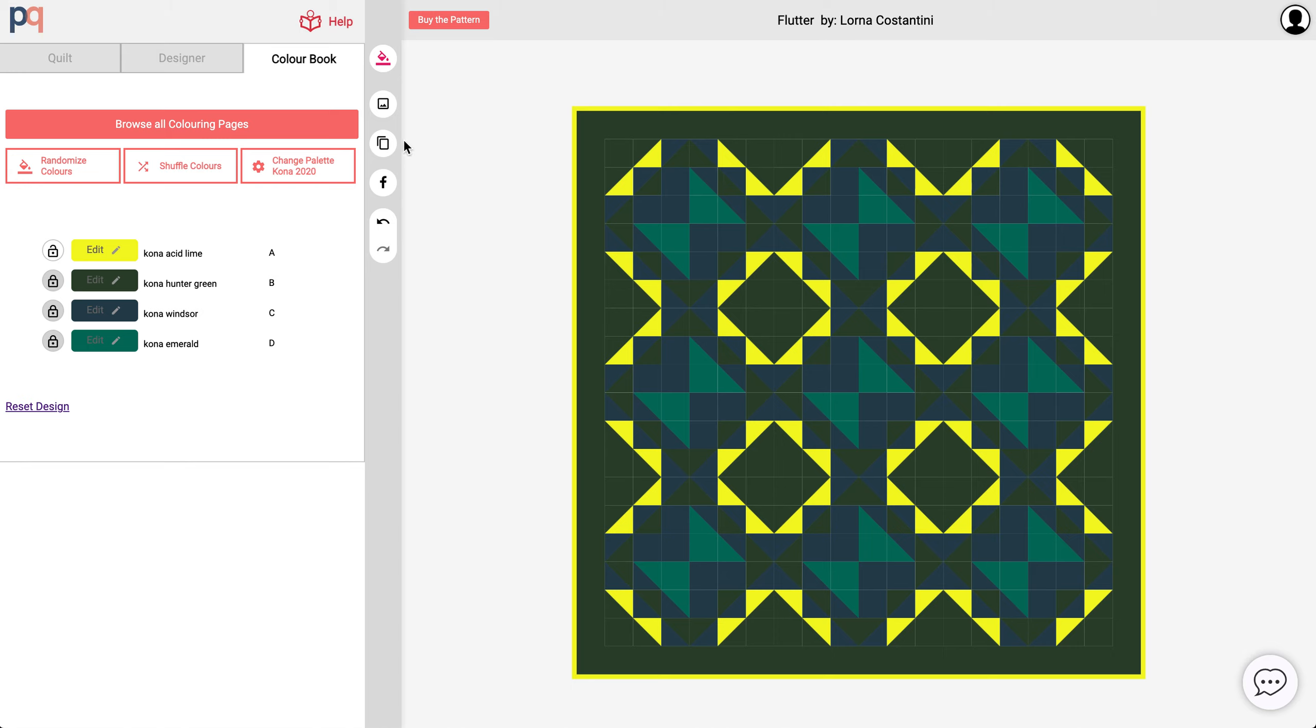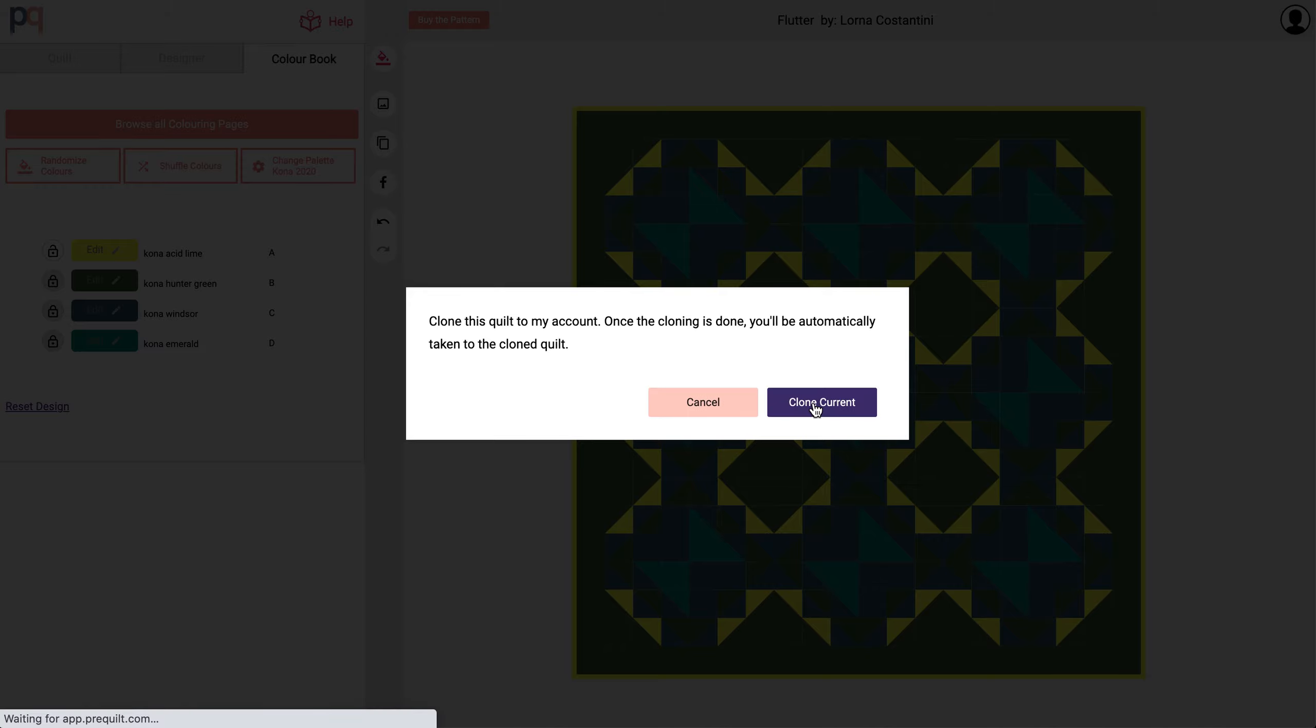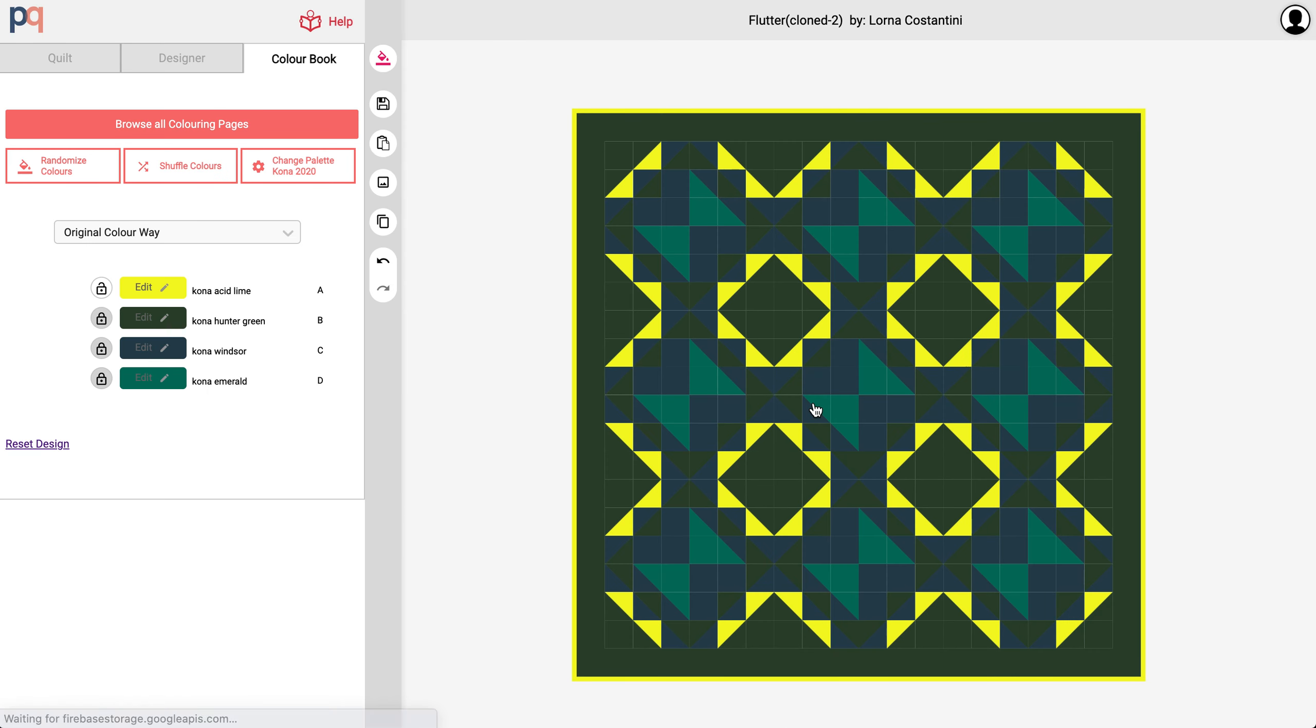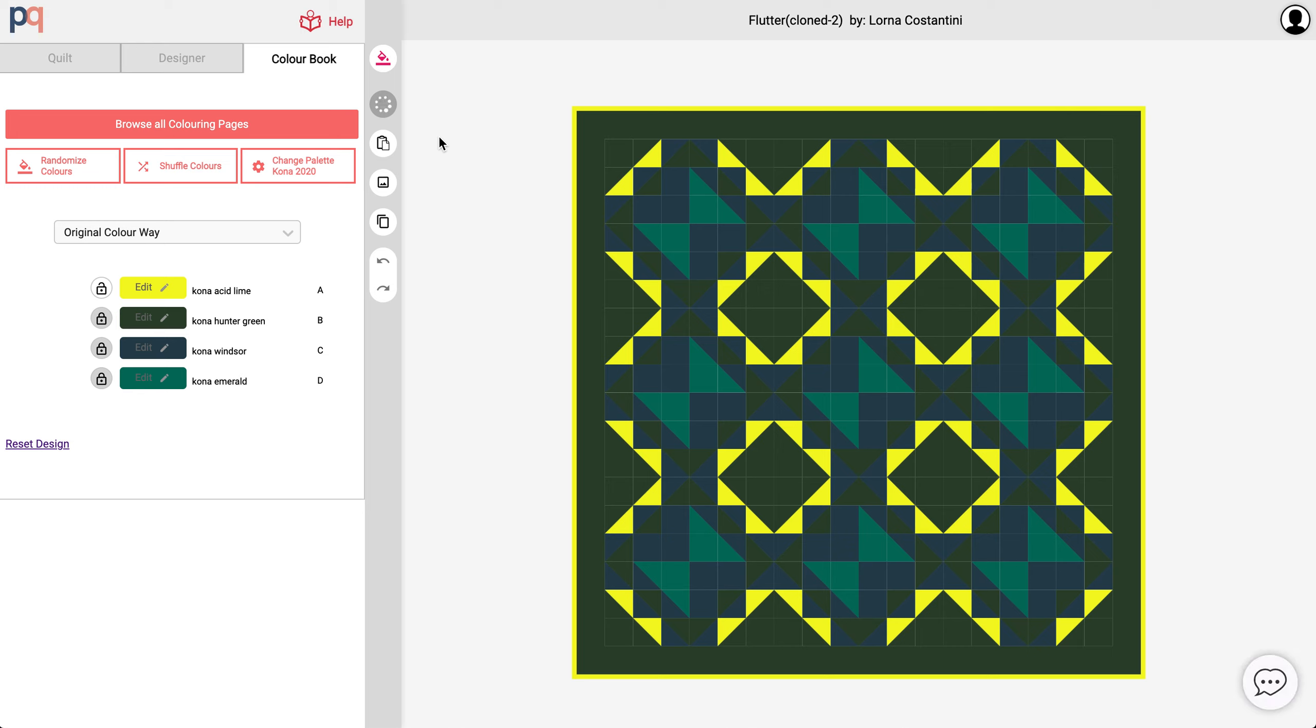And first I'm going to clone this design because I want to save this design. So now the design is saved to my account. I'm just going to update the thumbnail and take us to the dashboard.